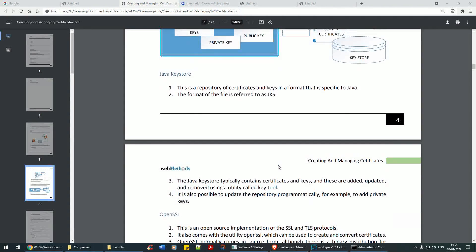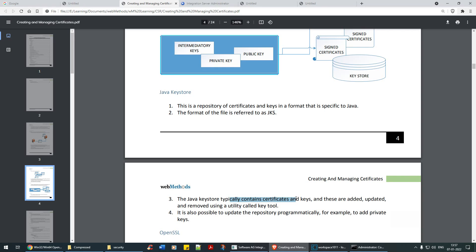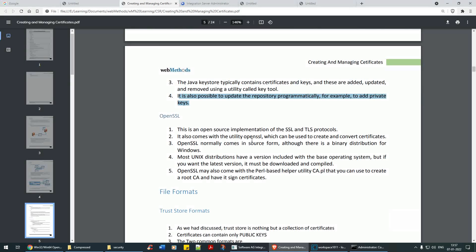A Java Key Store (JKS) is a repository of certificates and keys in a format specific to Java — the file format is referred to as JKS. webMethods uses Java Key Store, as we saw. The Java Key Store contains certificates and keys that are added, updated, or removed using a utility tool called keytool, though it's not strictly required. It's also possible to update the repository programmatically — an advanced topic for later.